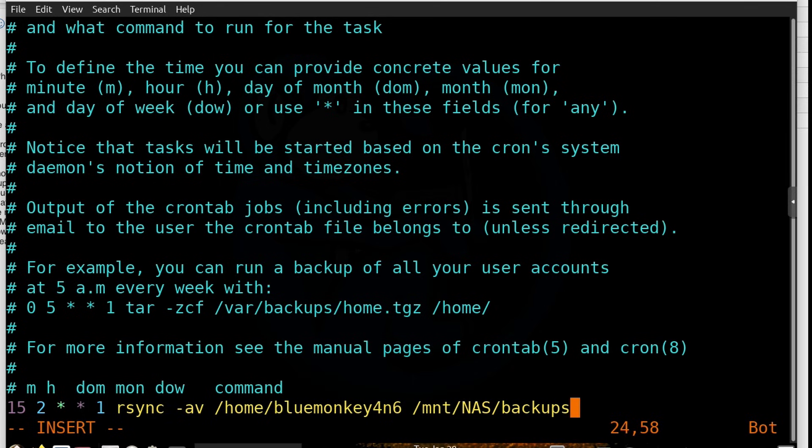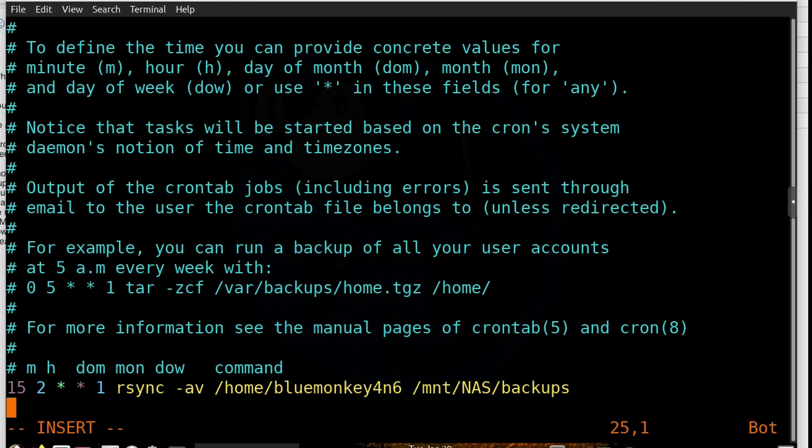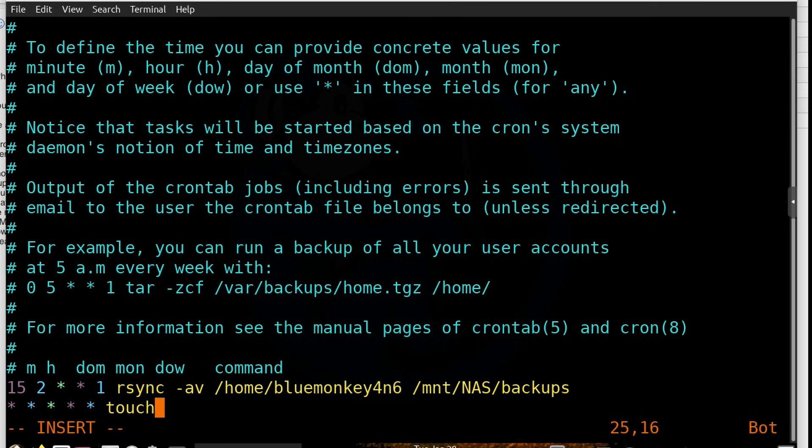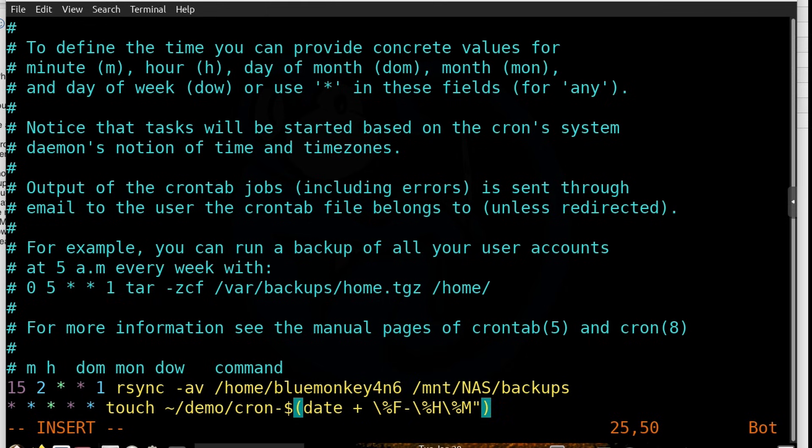But for this demo, since we won't be able to wait until 2:15 a.m. on Monday, I'm going to do another line here, which we can actually see right now. So I'm going to have the system touch a file every minute, and then the file name is going to be cron- and then date and timestamp. Because I want to do this every minute, my time periods are going to be just star, star, star, star, star. So this literally means every minute of every day of every month, or every week, every day of the week, I'm going to perform this command, which is touch ~/demo/cron-$(date +\%F-\%H\%M).